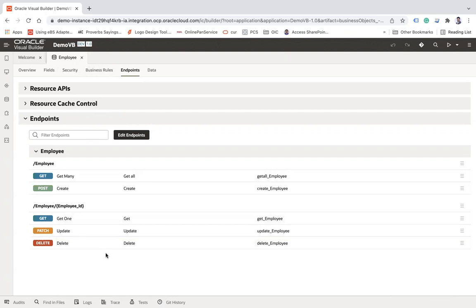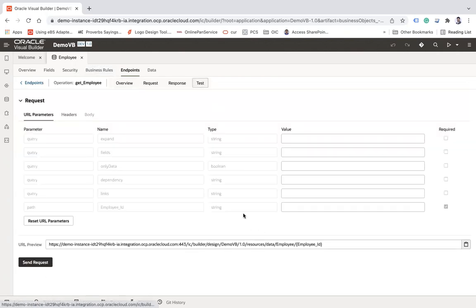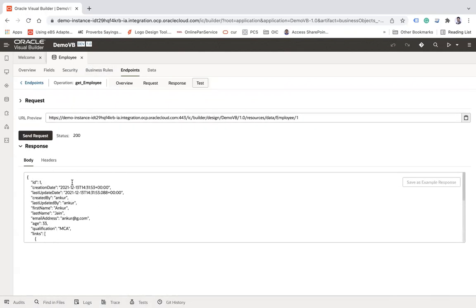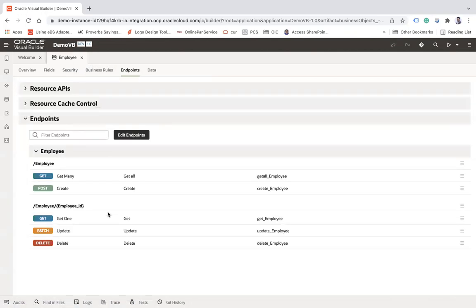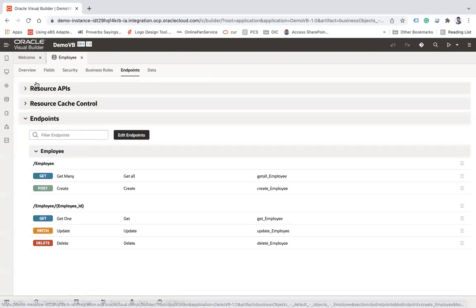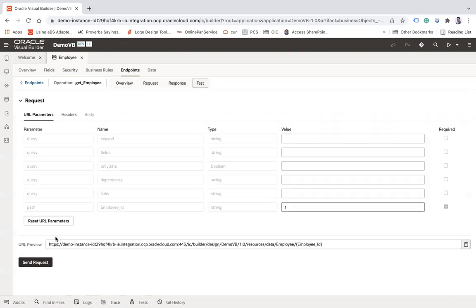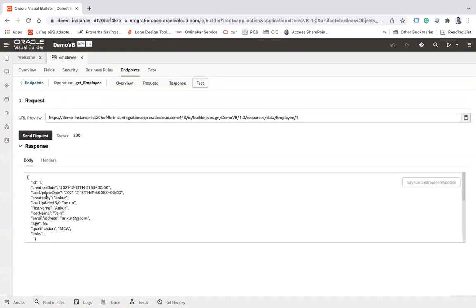Here you can see endpoints: slash employee — Get Many, Create, Get One, Update, Delete. You can call any one of these endpoints as per your requirement. For example, if you try to hit Get One, you click on Test, enter employee ID one, and send the request — it will give you the result. Similarly, there is a POST endpoint as well, which you can use to create an employee. To build the body, you can go here and send a test request, then copy the result.